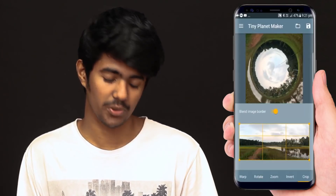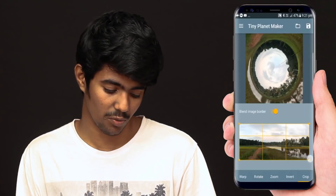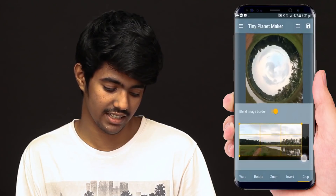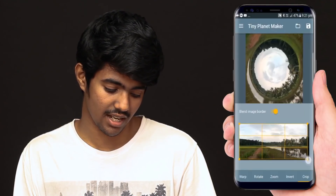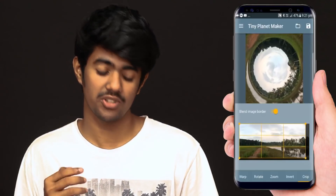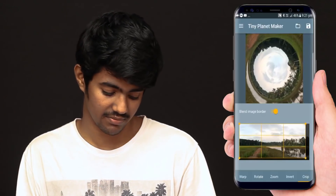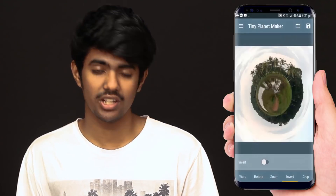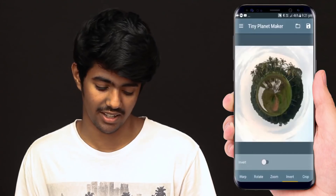This is a crop option. If you have a tiny planet, you can adjust the crop here. That's why I have a crop — if you have a photo, it will be set. Now the invert is adjusted a little bit. You can create a tiny planet image.